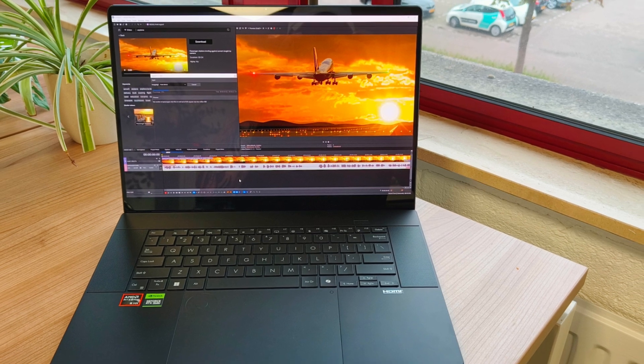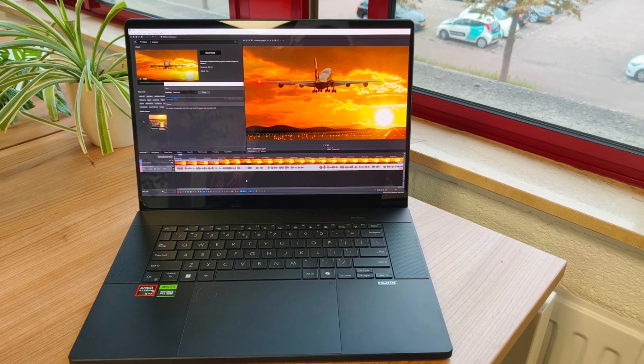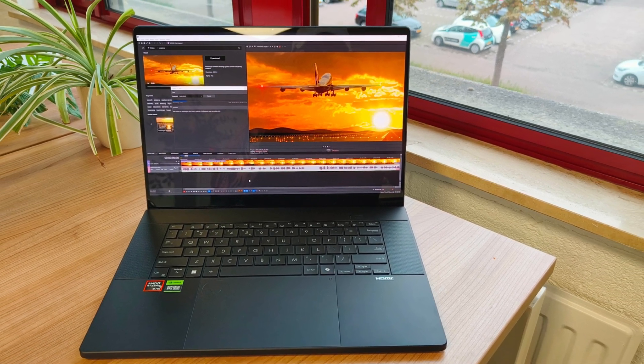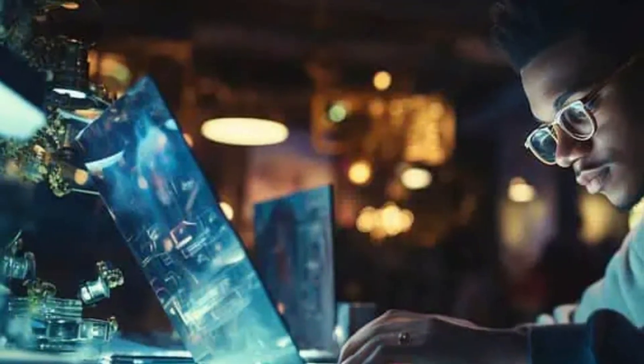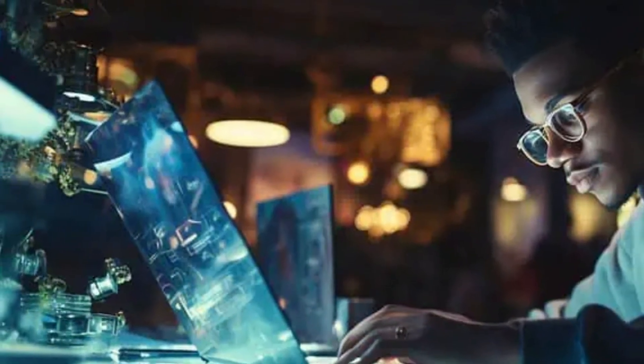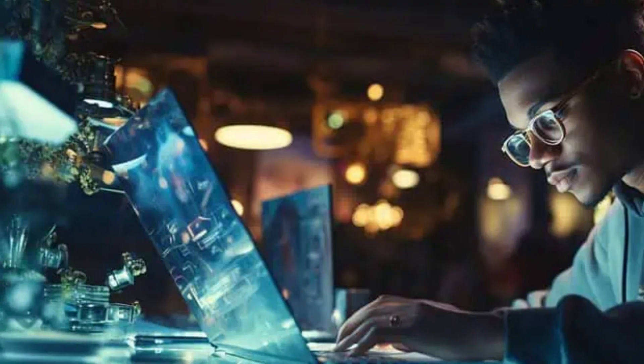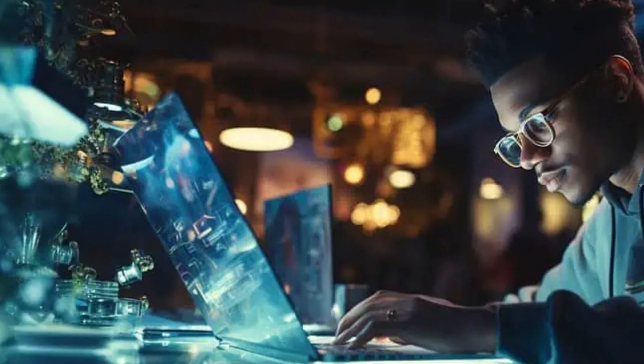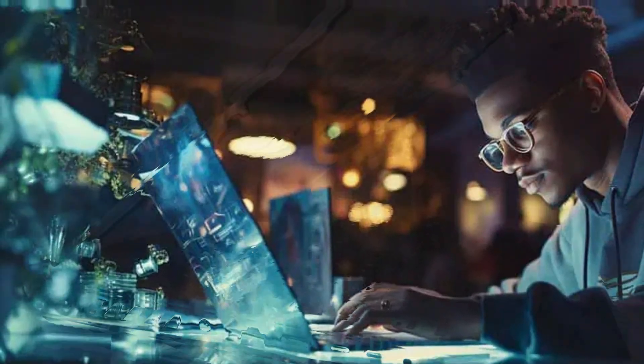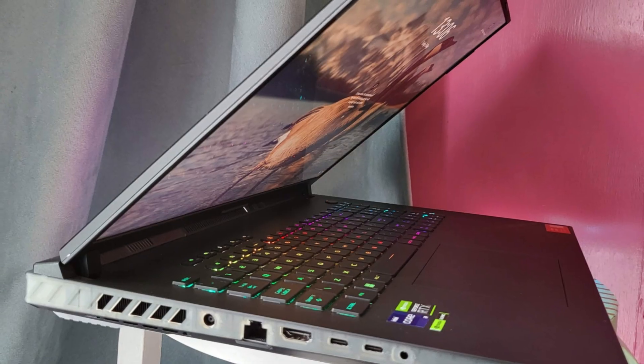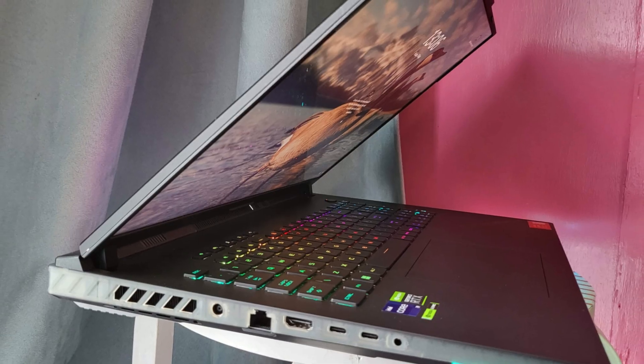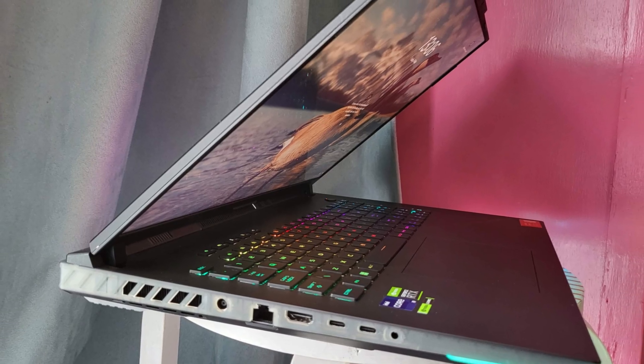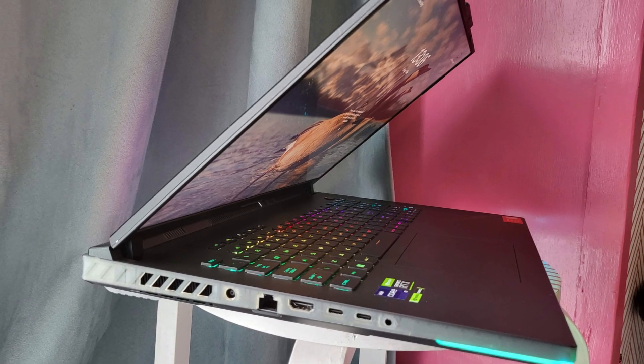Welcome to QuickPix Pro. Are you an architecture student or a professional architect searching for the perfect laptop to match your design demands in 2025? Whether you're running heavy software like AutoCAD, Revit, Rhino, SketchUp, or Adobe Creative Suite, having the right laptop can make all the difference between smooth creativity and frustrating lag.